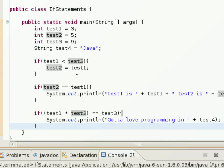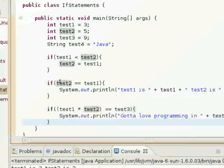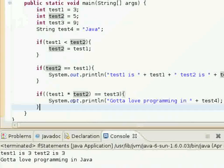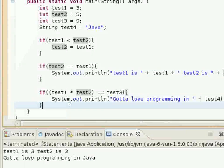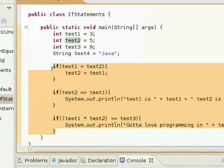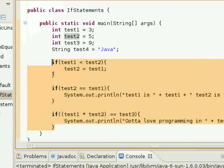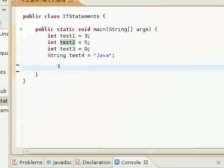This next thing I'll show you is called an if-else statement, very similar to a normal if statement, but it has another thing tagged on to it, which I'll show you here in just a second.